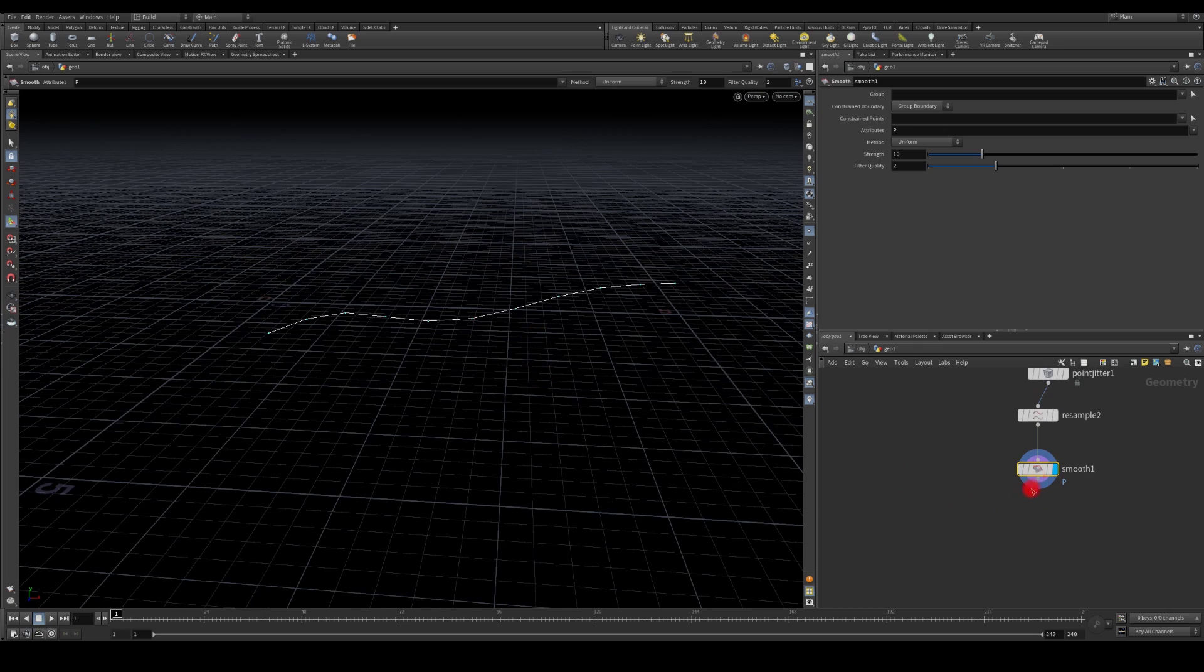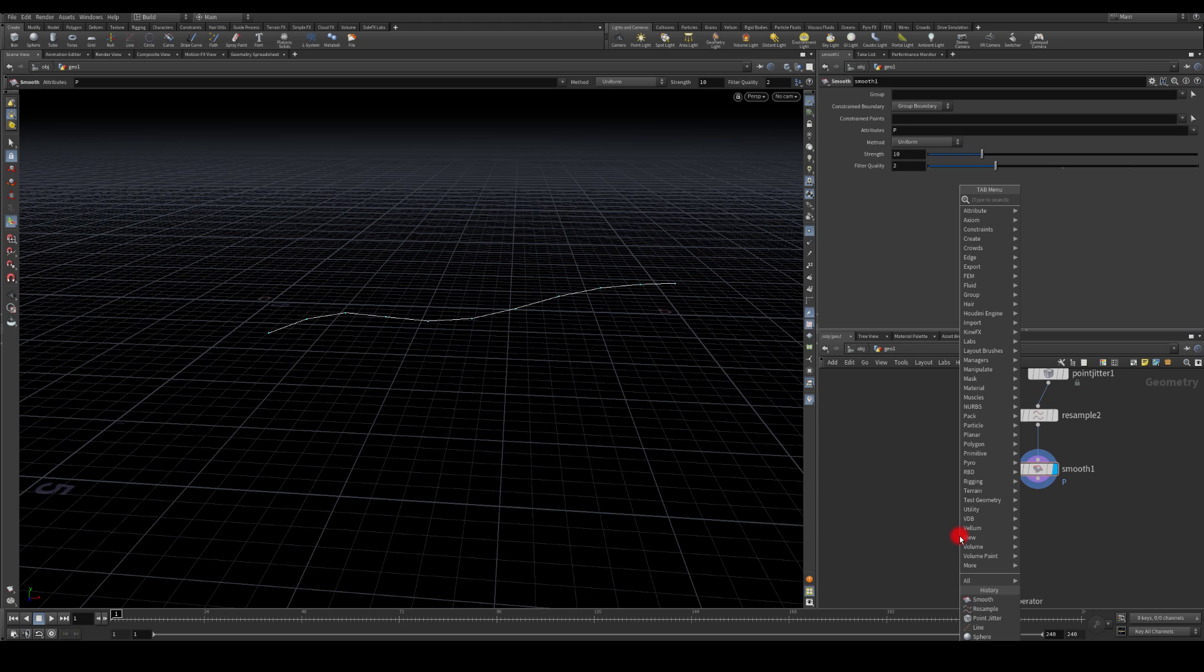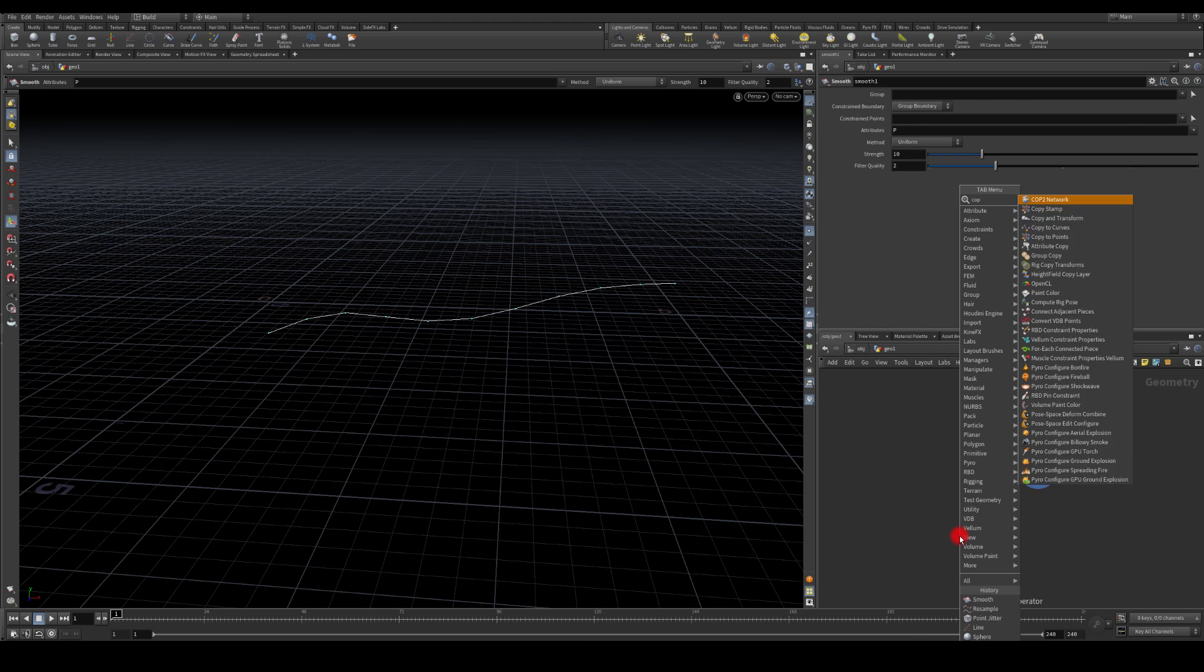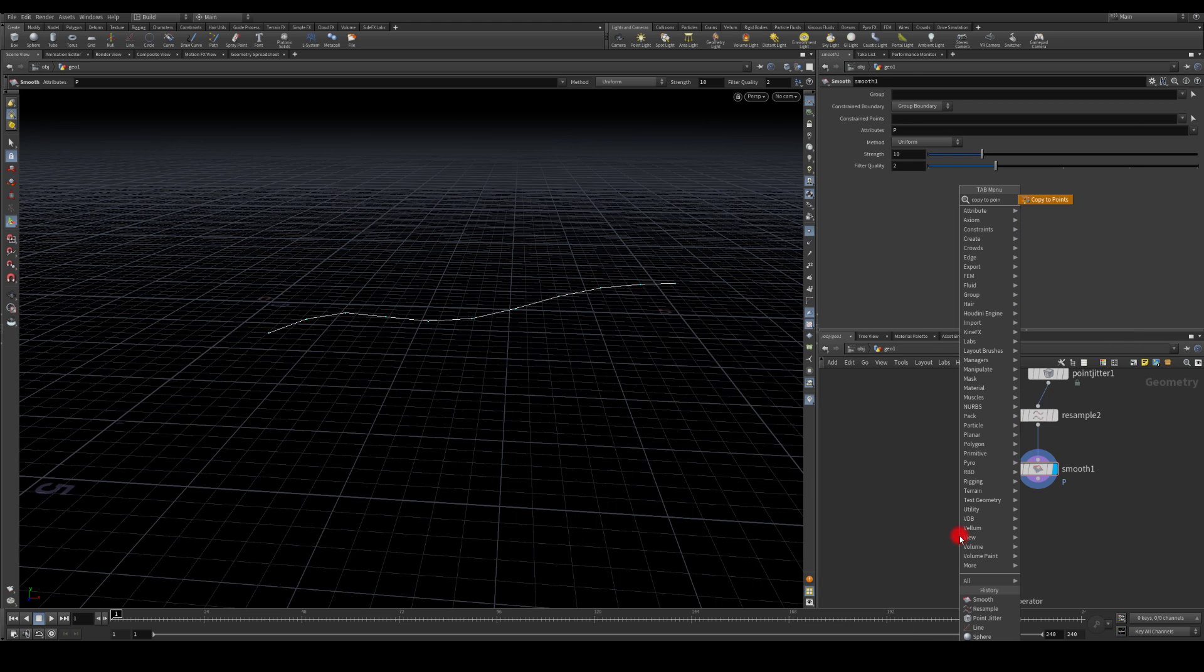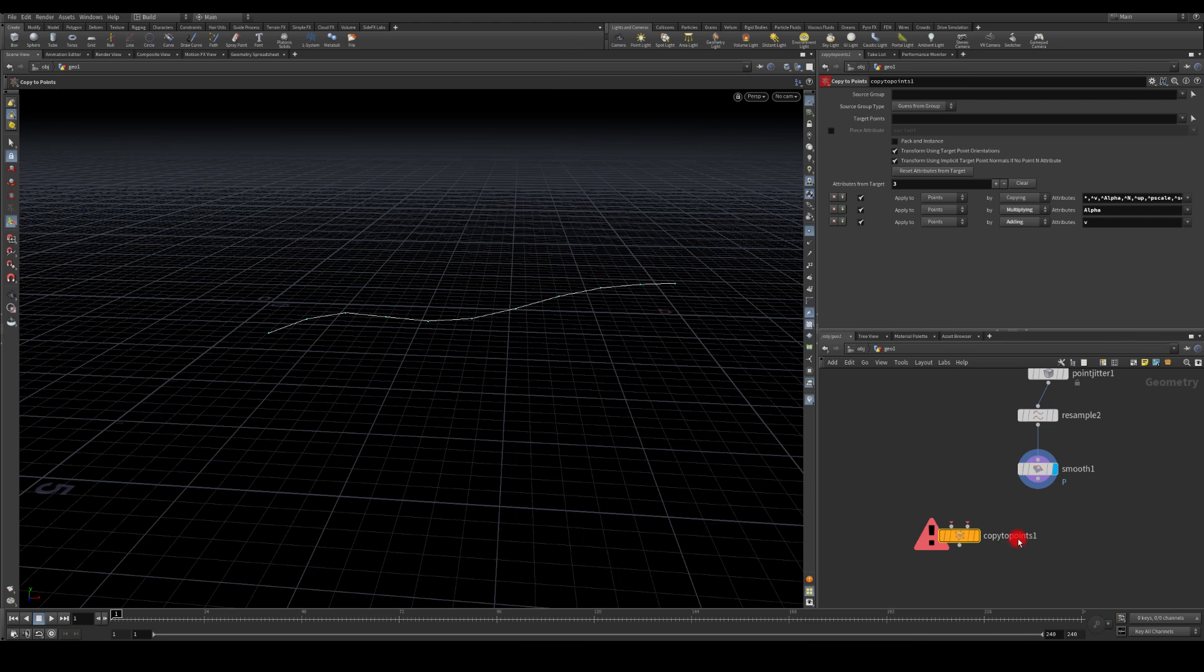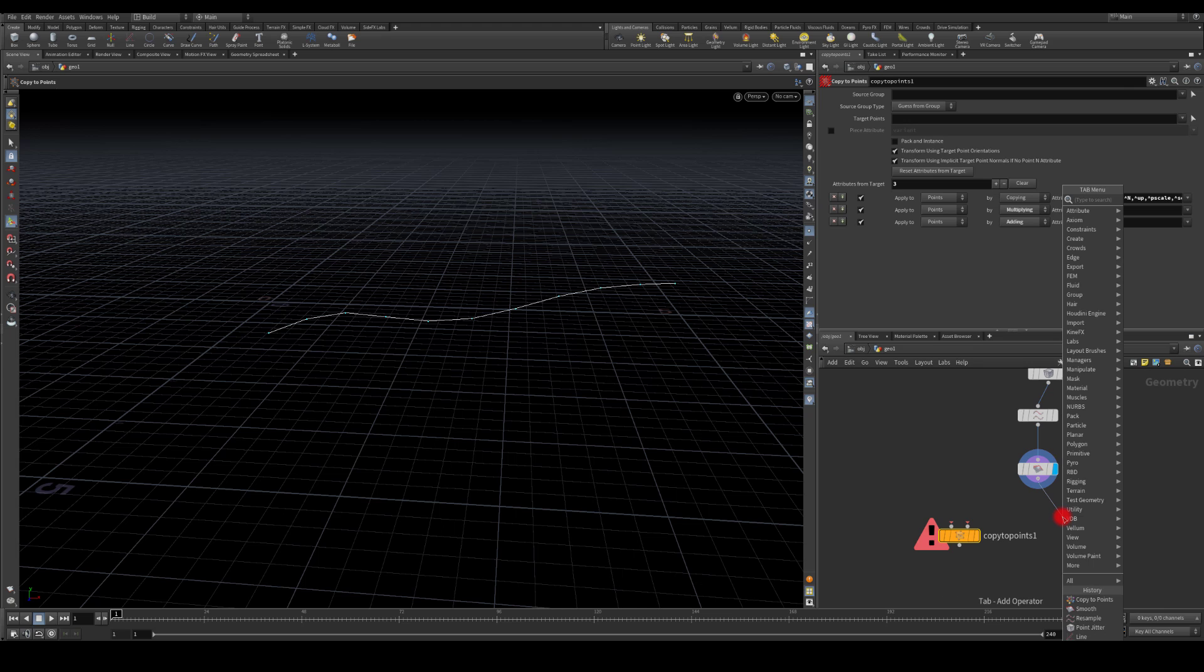Okay, and I'm gonna use copy to points node. I want to control the random scale of those points so I can get random spheres on those points.